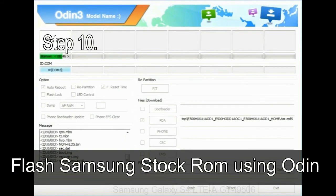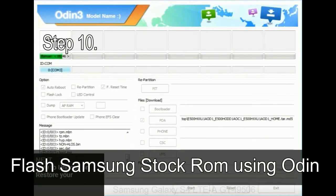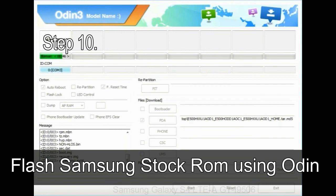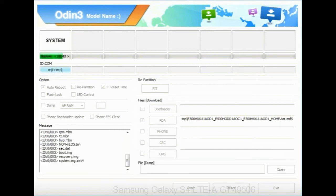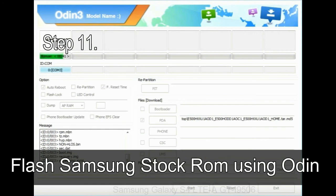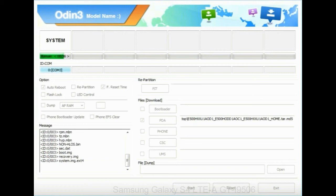Step 10: now, click on the Start button in Odin to begin the flashing process. Step 11: once you see the green pass message then remove the USB cable from the device. During this process your device will restart automatically.